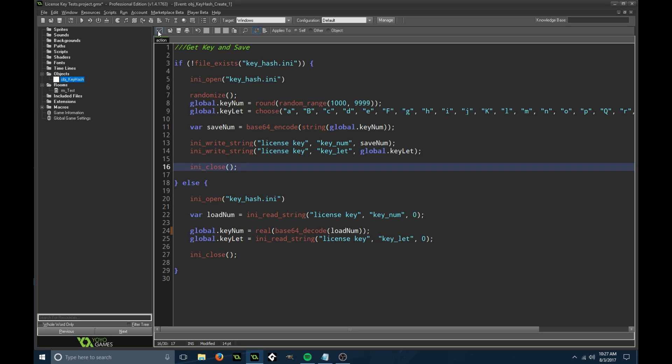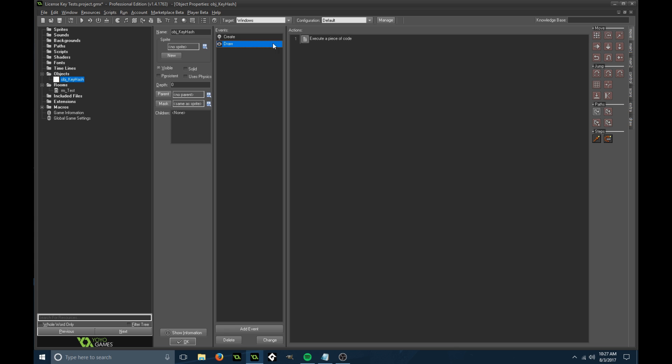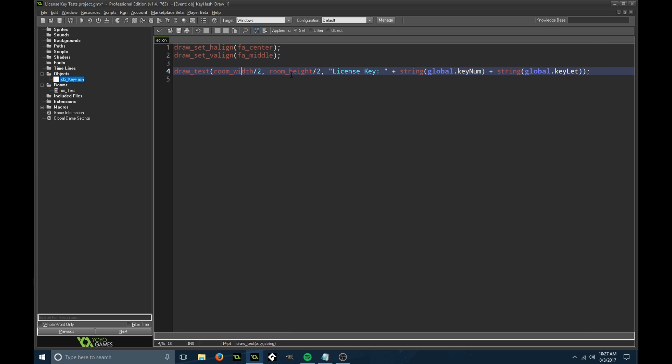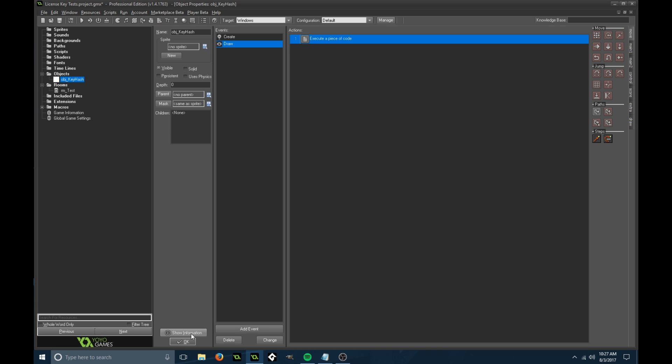In the draw event, this is really basic. I set this to center and we're drawing it right in the center of the room. When you draw the license key, make sure you do the number then the letter, or the letter then the number, whatever you want, just make sure you draw it correctly.